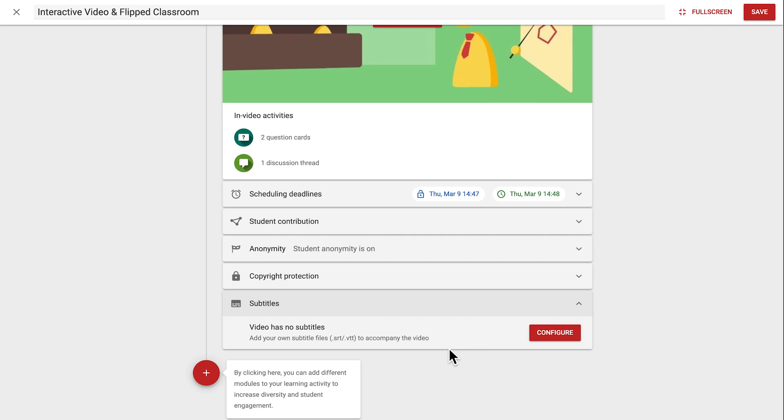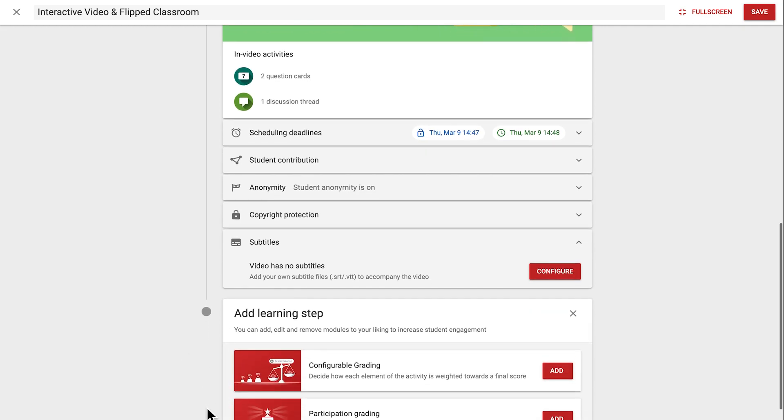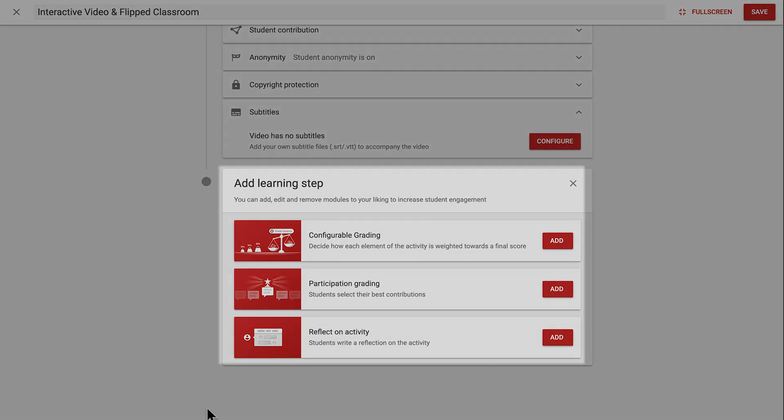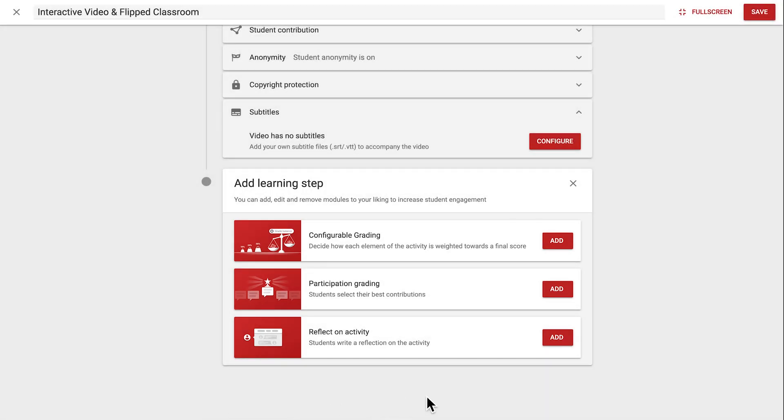Now let's take a look at the optional additional steps that can be added to an interactive video activity. At the bottom of the activity, clicking the red plus icon shows you the options. We can add a grading module to make this a summative activity. With participation grading, we can let students select their best contributions. And with reflect on activity, students can write a written reflection. For now, let's add a grading step and see which different parts of the activity can be graded.